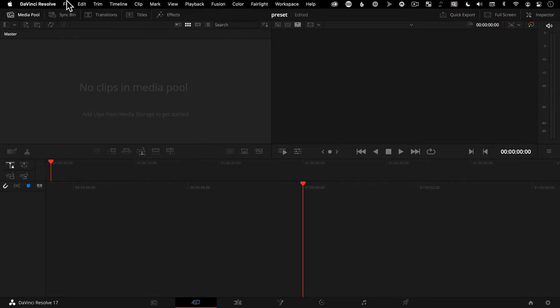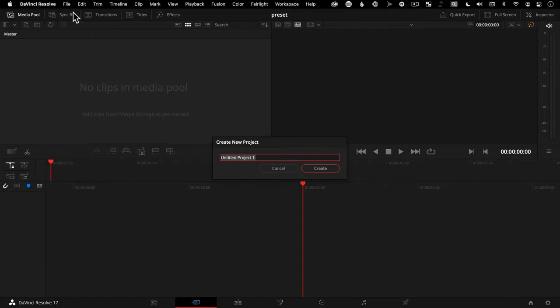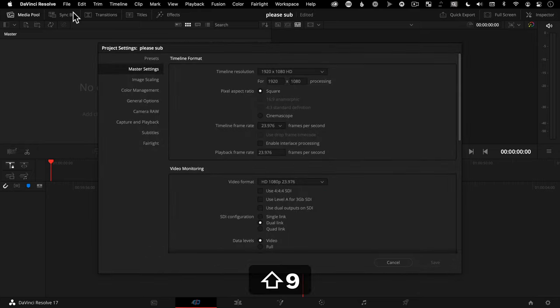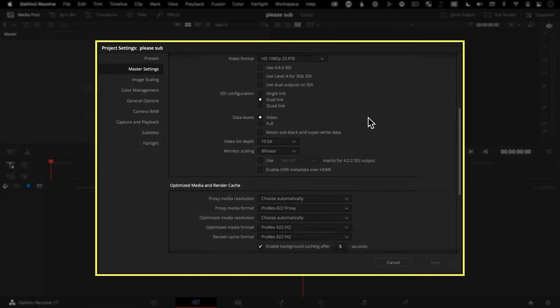That's it. Feel free to test this out by going to File > New Project, call it whatever you like, and check the project settings with Shift+9. You should see all your favorite settings are dialed in perfectly.